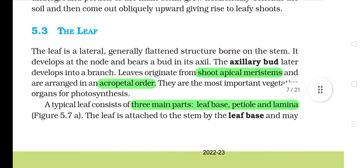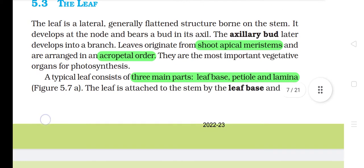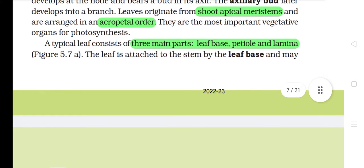5.3 The leaf. The leaf is a lateral, generally flattened structure borne on the stem. It develops at the node and bears a bud in its axil. The axillary bud later develops into a branch. Leaves originate from shoot apical meristems and are arranged in an acropetal order. They are the most important vegetative organs for photosynthesis. A typical leaf consists of three main parts: leaf base, petiole and lamina.